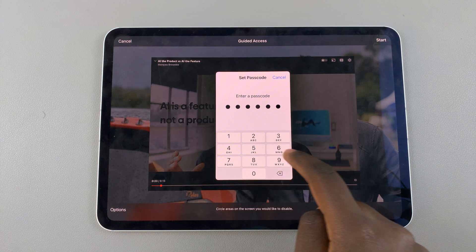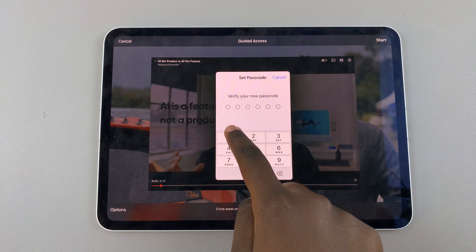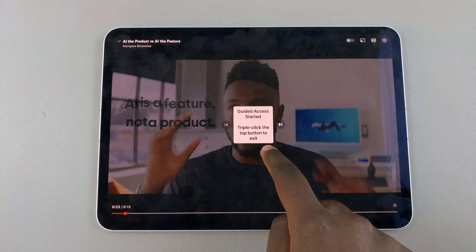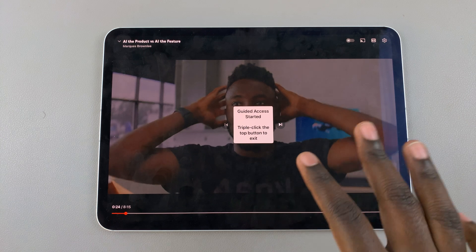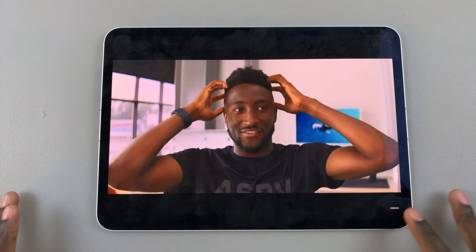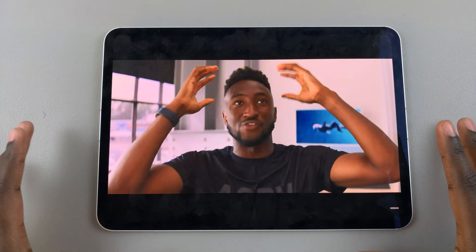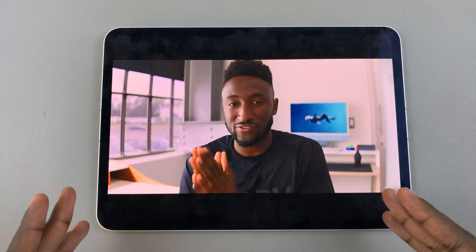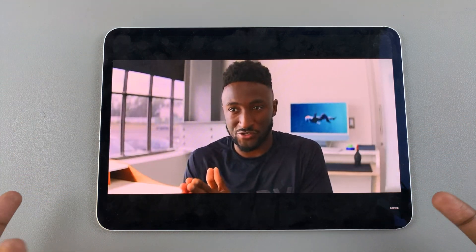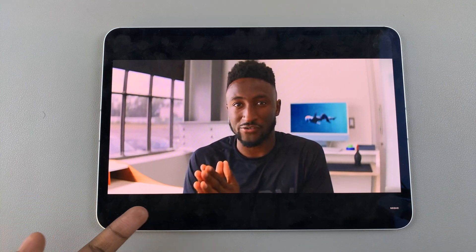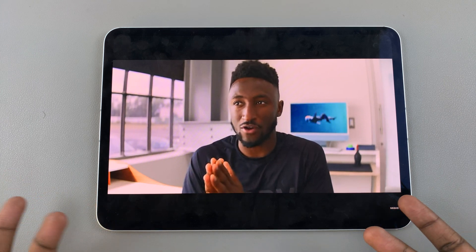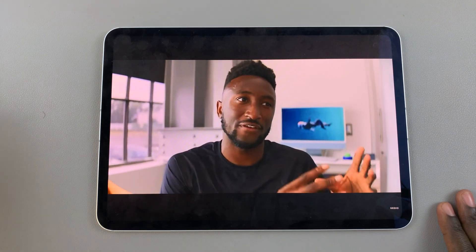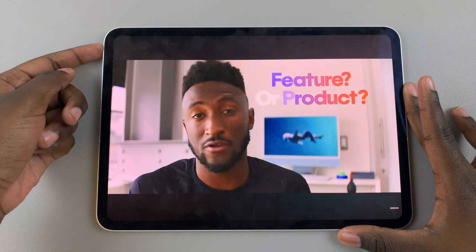Now they're in guided mode — they can't exit the YouTube app and have to stay there until the video is over or whatever they're doing. To exit Guided Access mode, triple press the button again.